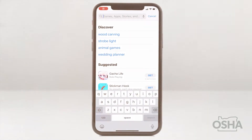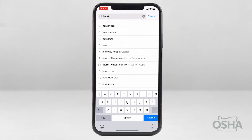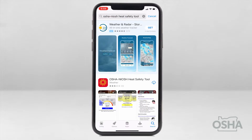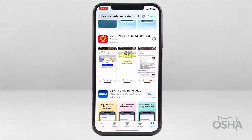To get started, you'll need to download the app. It's available in the Apple Store or Google Play — just search "heat safety tool." In this tutorial, we're using an Apple device, so things might look slightly different on other devices. Tap on the red icon with the yellow sun and download the app to your device.